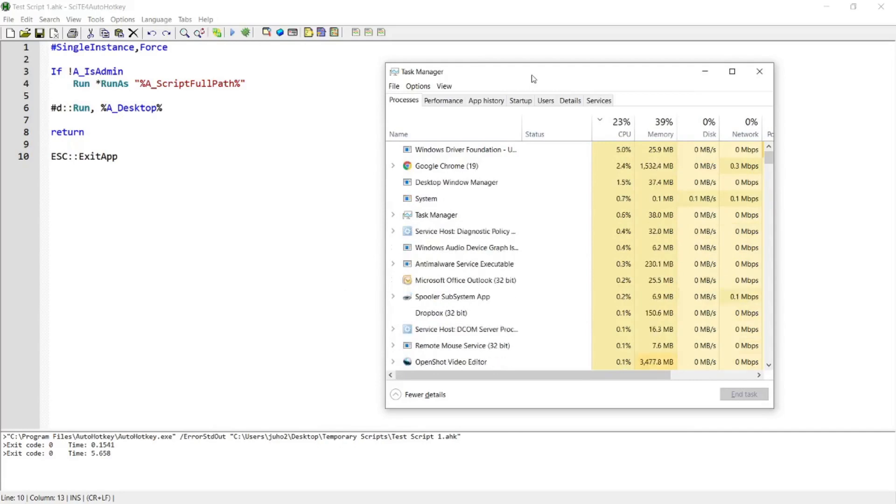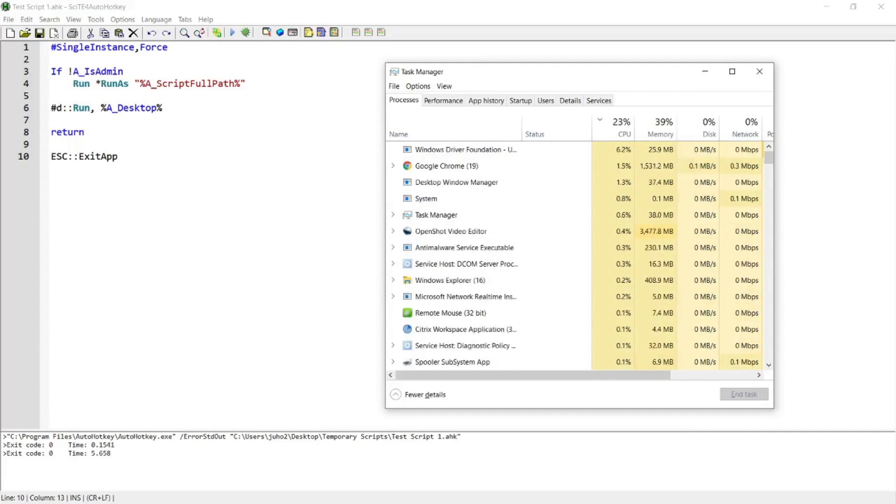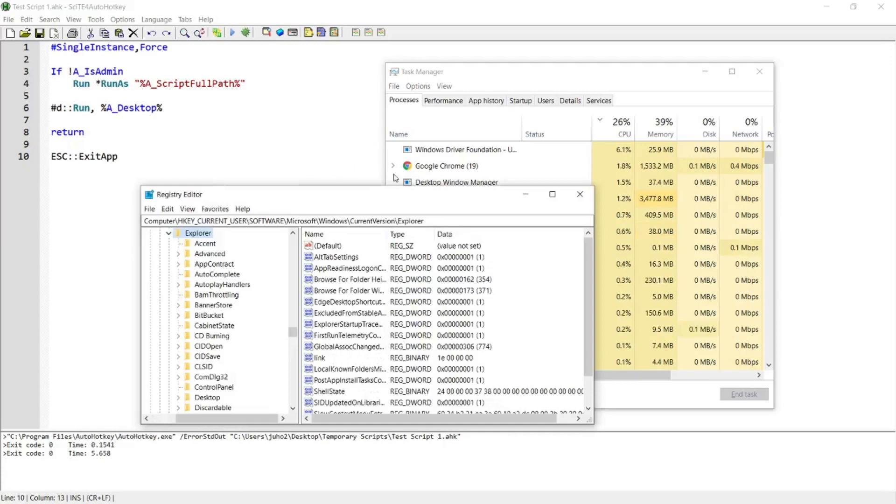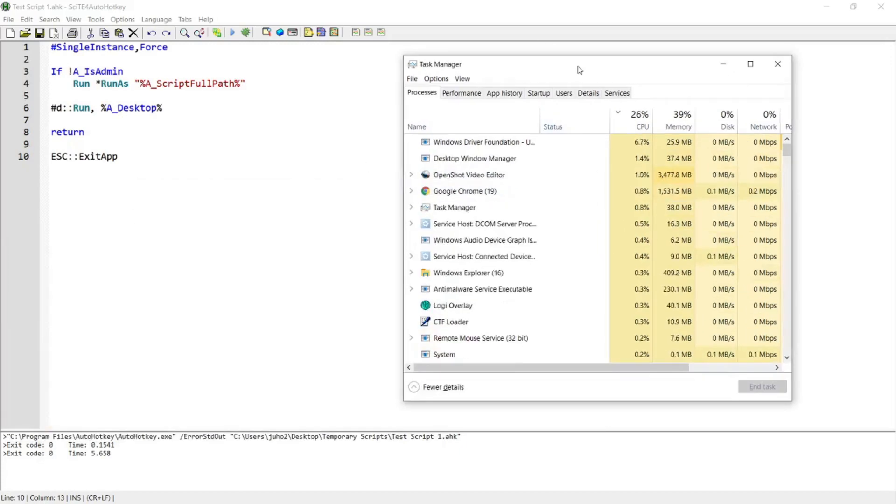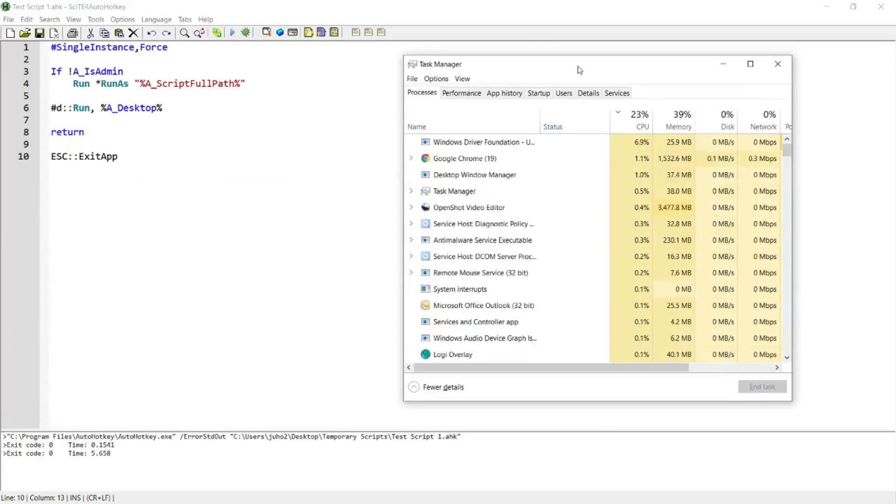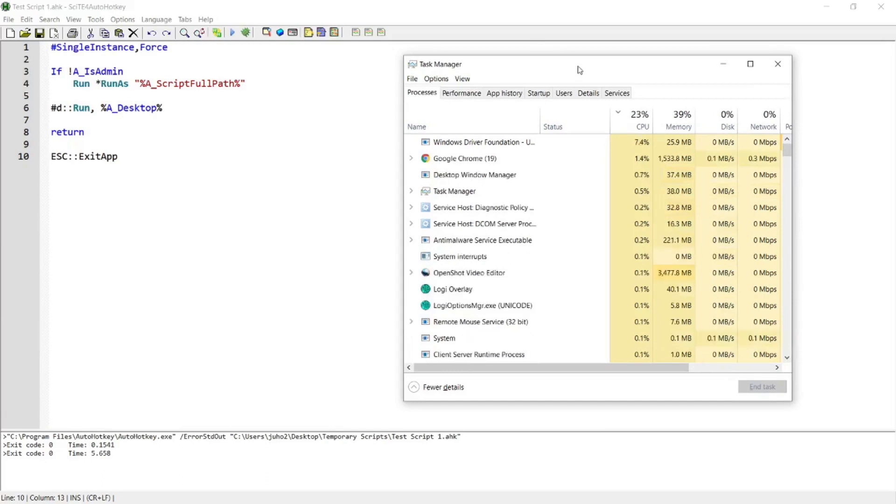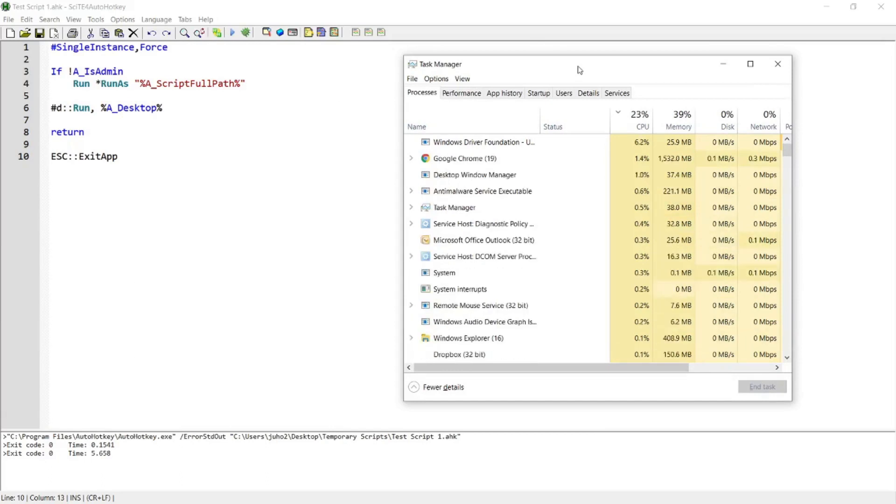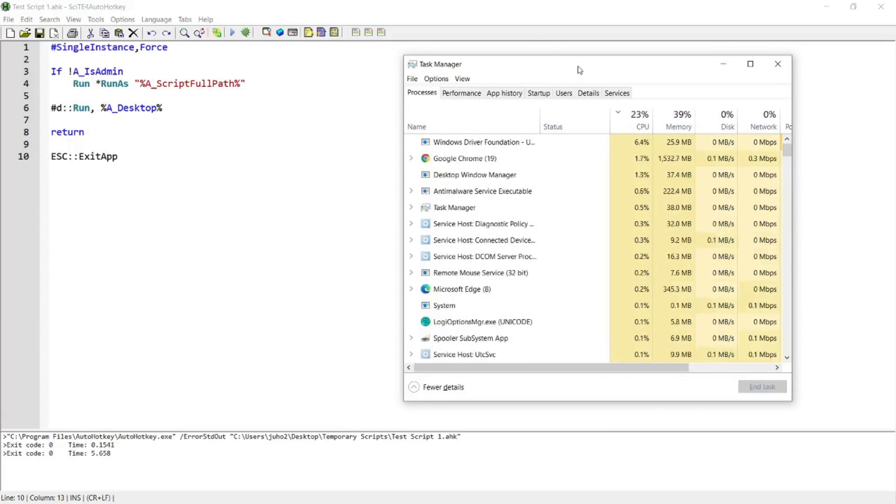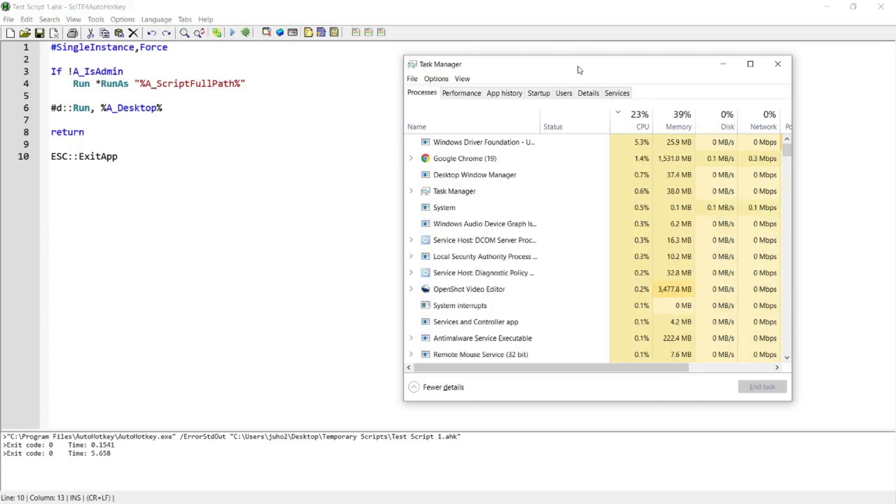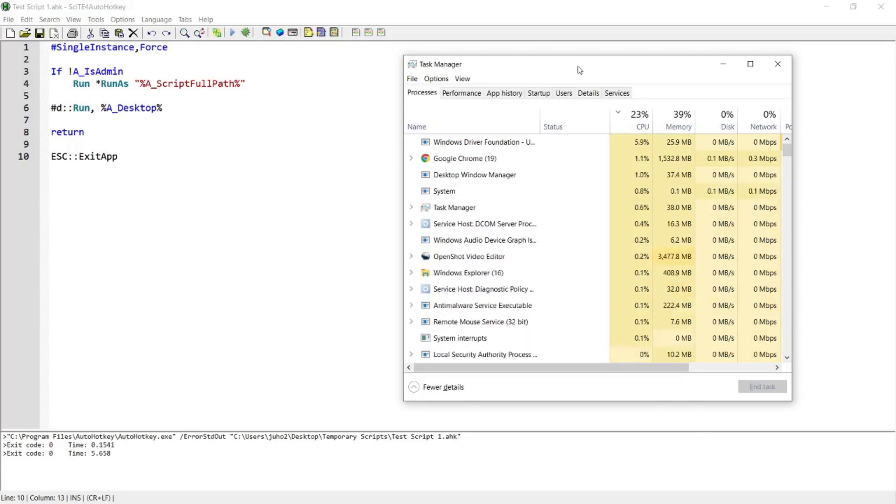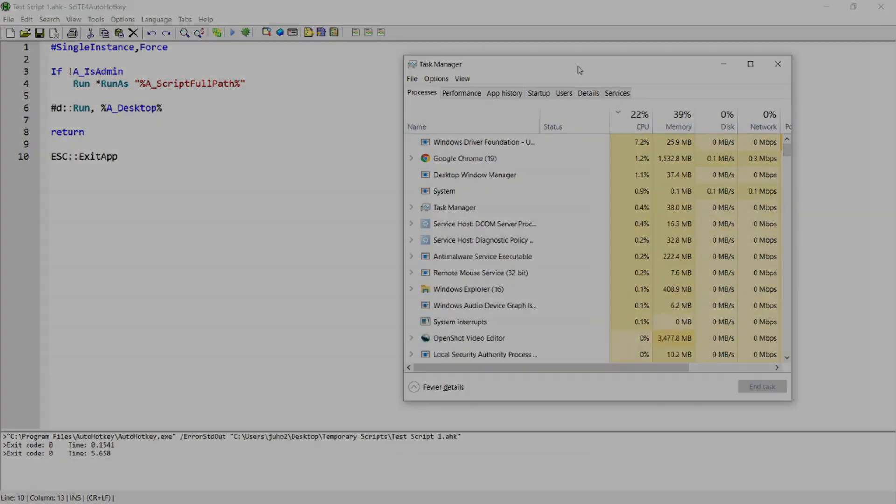That's because you need admin privilege to be able to run the hotkeys when you're on these windows, and so you need to run the script as an admin. If you're interested in this video, please continue watching.